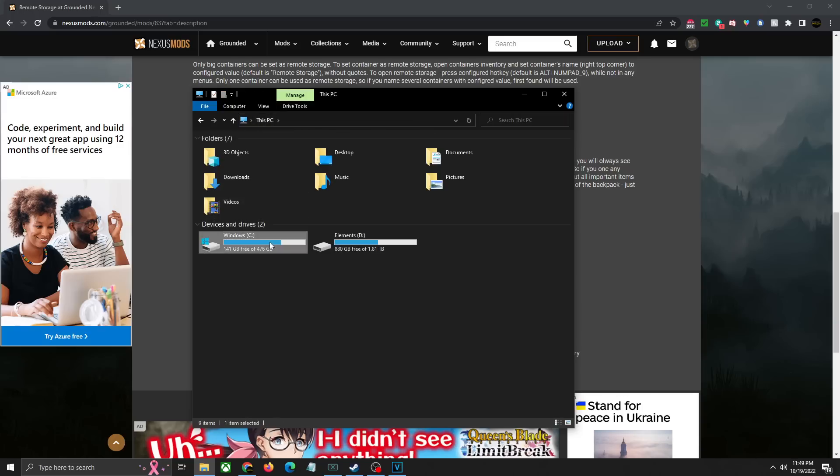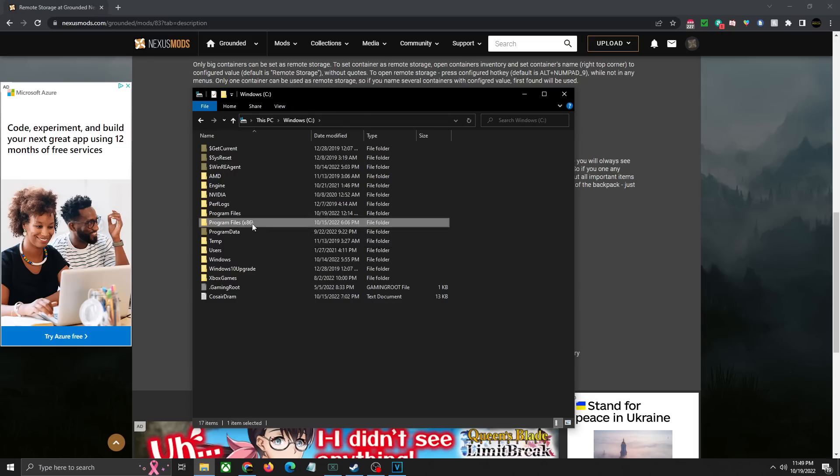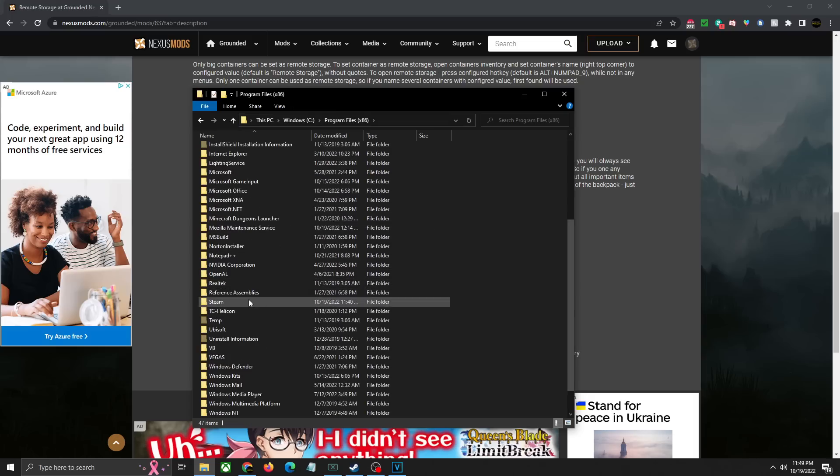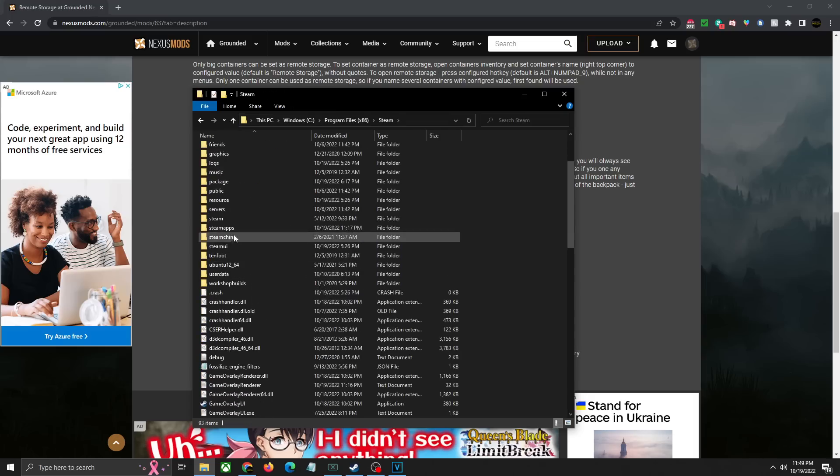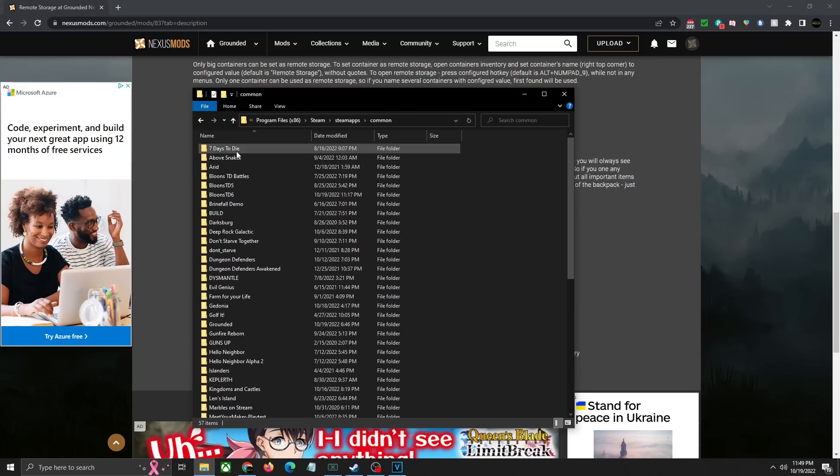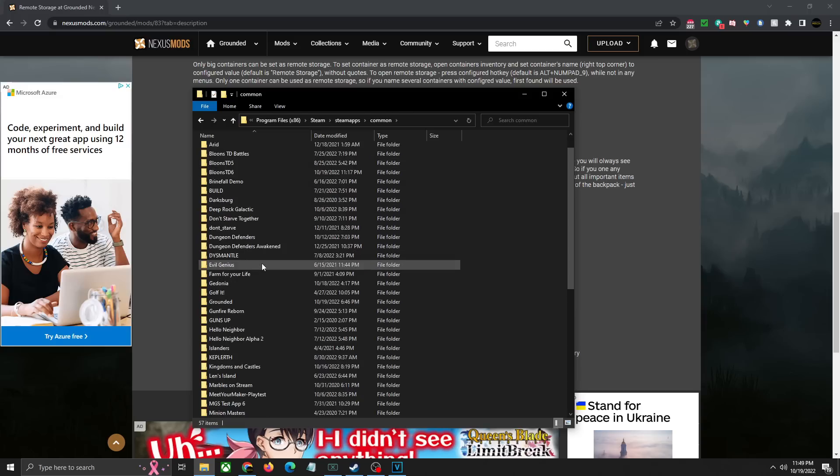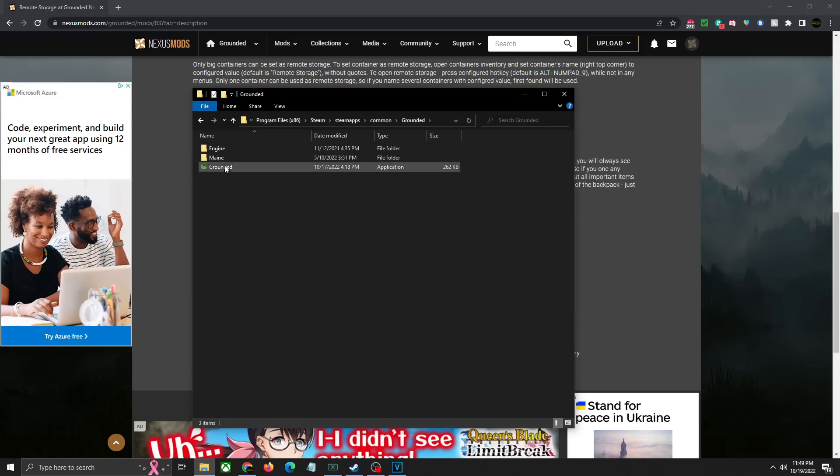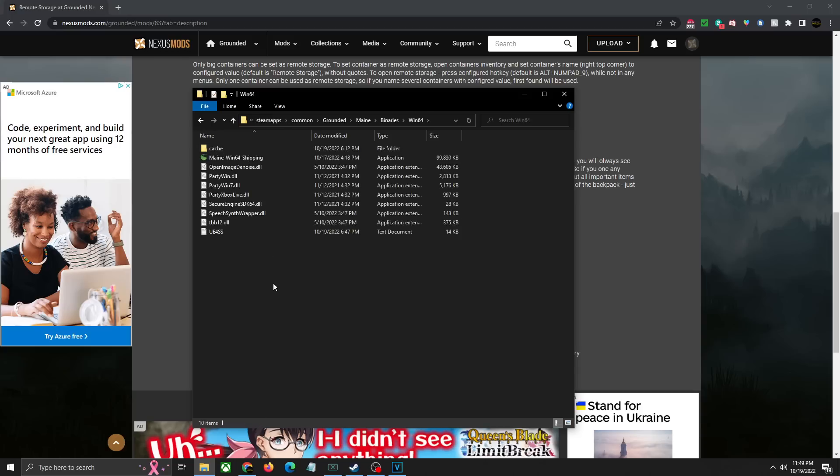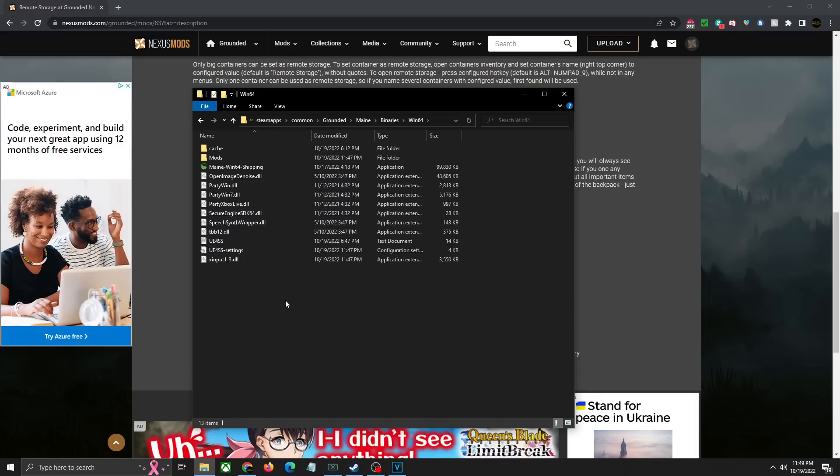You're going to head over to wherever your Steam folder is. Mine's under the C drive Program Files x86. We're going to scroll down and look for Steam, then Steam apps, then common, then we're going to find the game. In this case it's Grounded, and we're going to click on Main, Binaries, Win64. Basically what you're going to do is just copy and paste it right here. That's it, it's as easy as that.